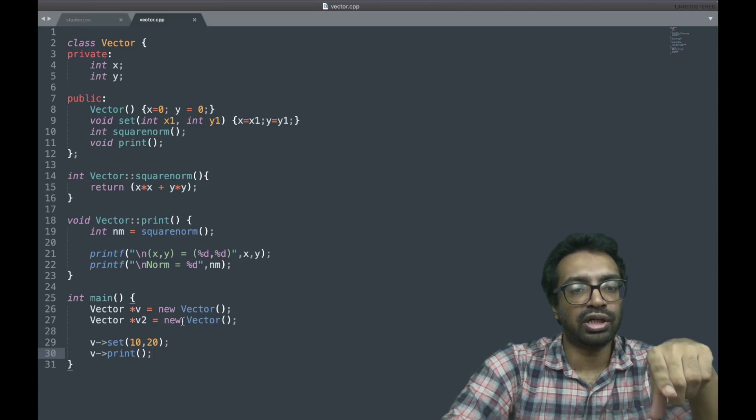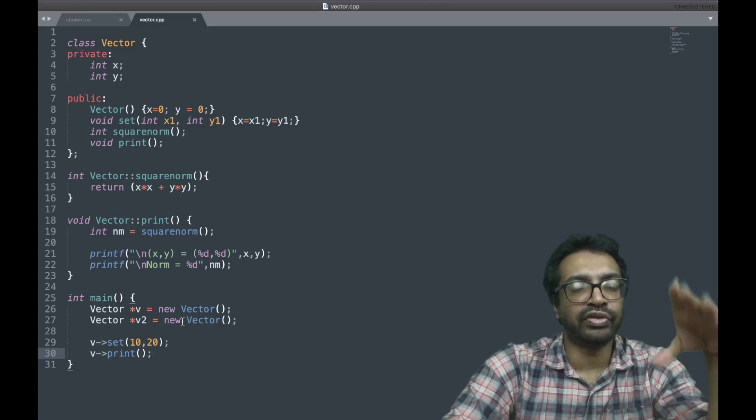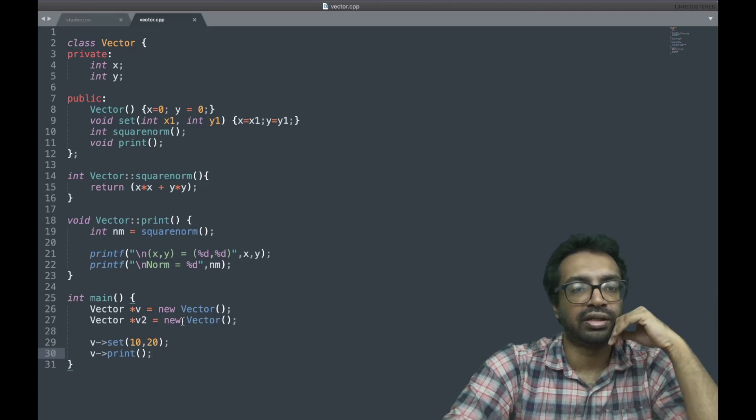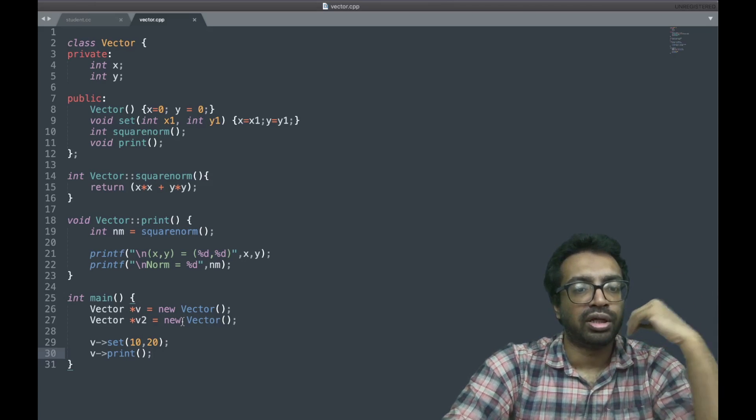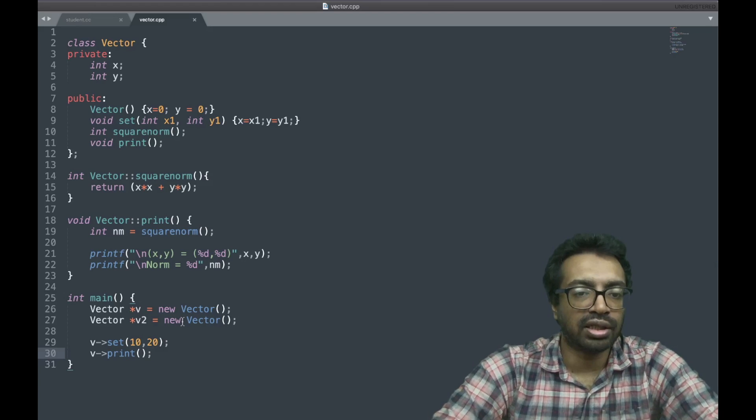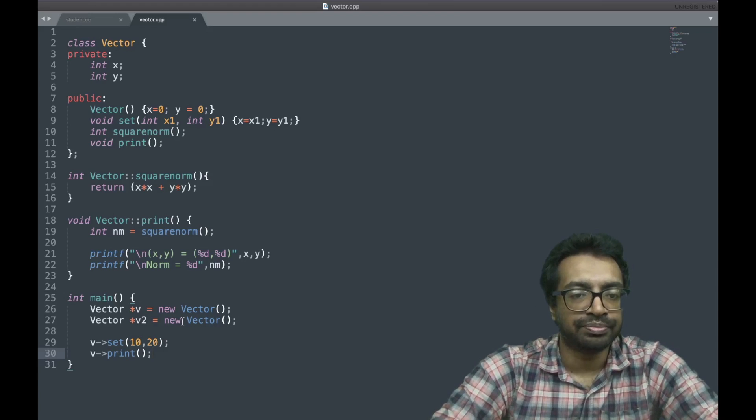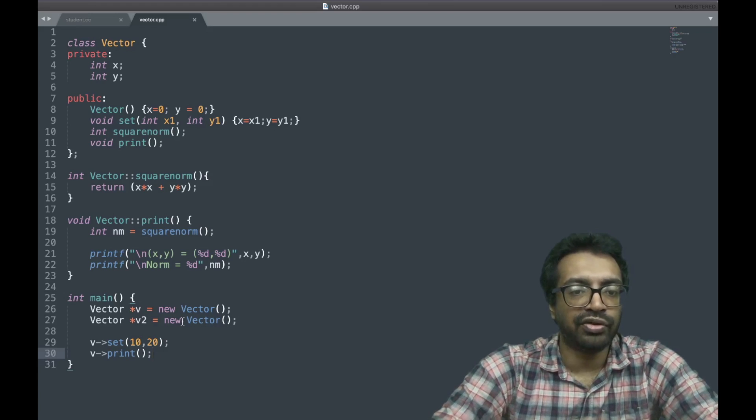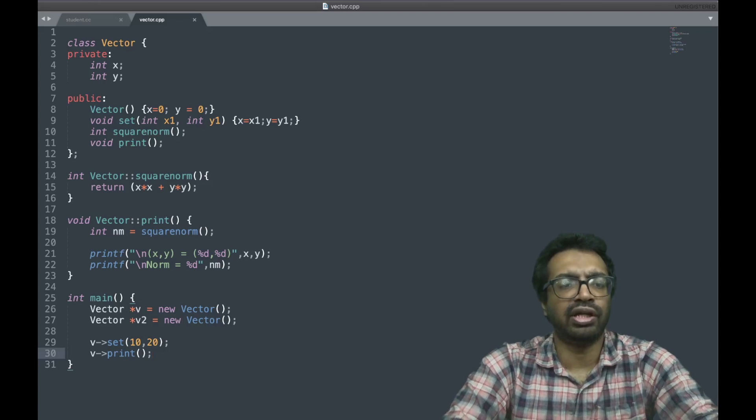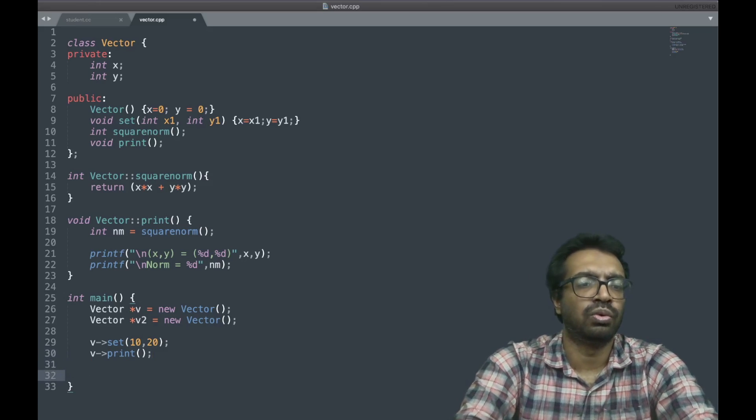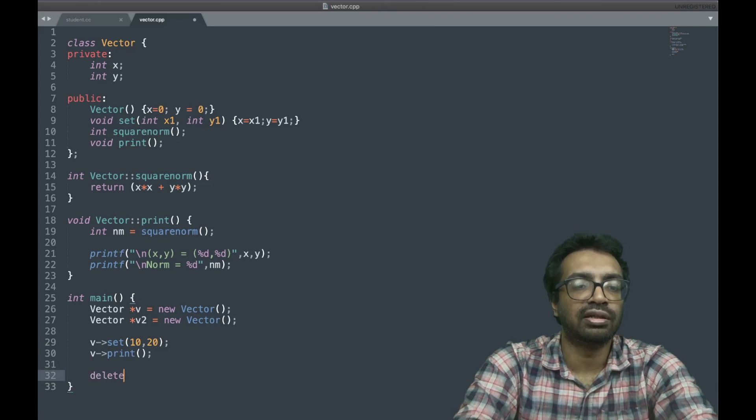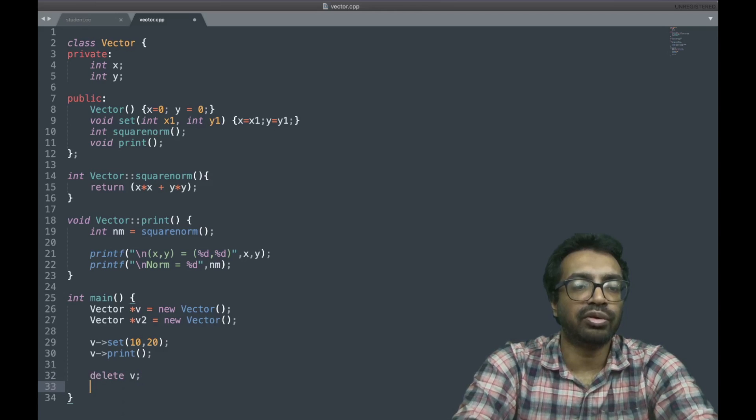This new is dynamic allocation, just like malloc. You saw the thing that we don't have to tell the size here in this malloc thing? That's the beauty of this. So we have created a new vector.